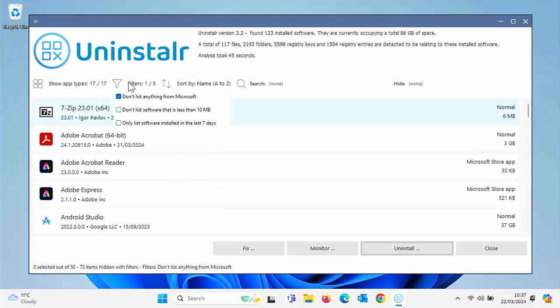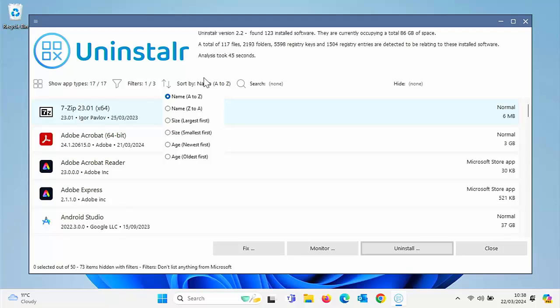Or if we want to, we can filter apps. So we can say, right, don't list anything from Microsoft that is listed by default. Don't list any software that occupies less than 10 megabytes or only list software that was installed in the last seven days. We can sort by name, by A to Z, by Z to A, largest first, smallest first, age newest, age oldest.